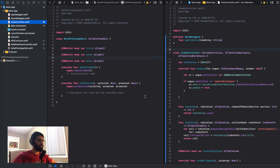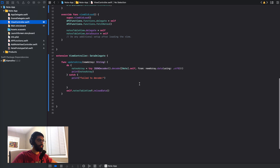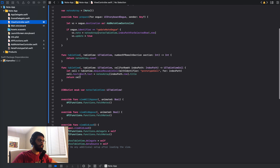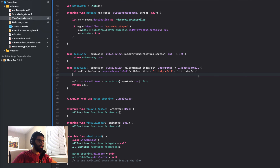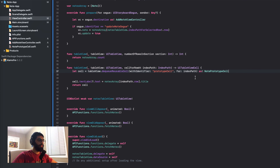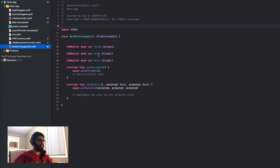I'll go back to my view controller and scroll down to where we customize the cell. Instead of writing cell dot textLabel, I need to cast the cell. Where it says let cell equal dequeueReusableCell, I'm going to write 'as NotePrototypeCell'. That tells the Swift view controller that the cell is actually a note prototype cell, which has the title, a note, and a date — allowing me to customize those properties.